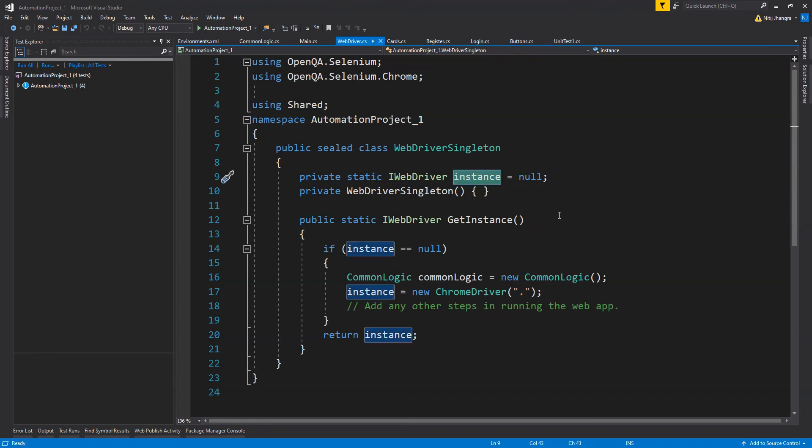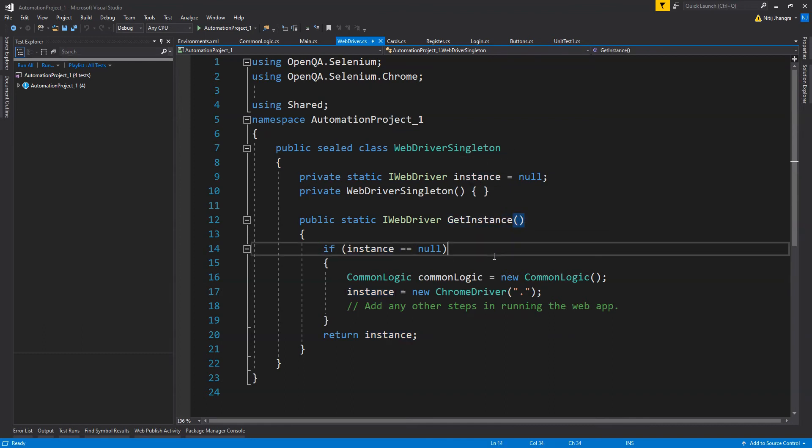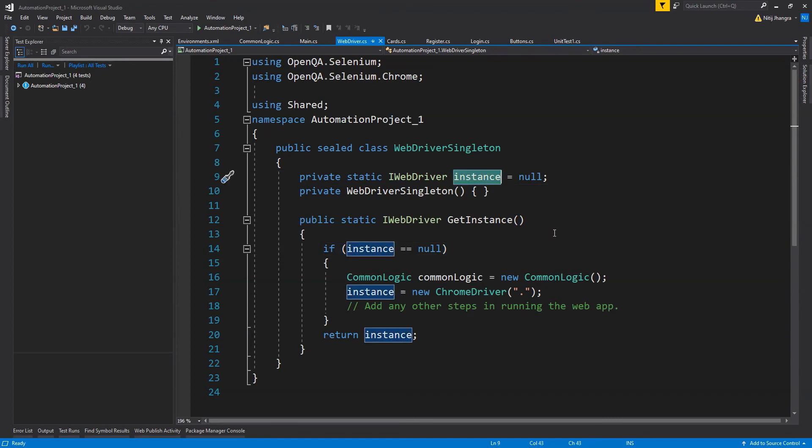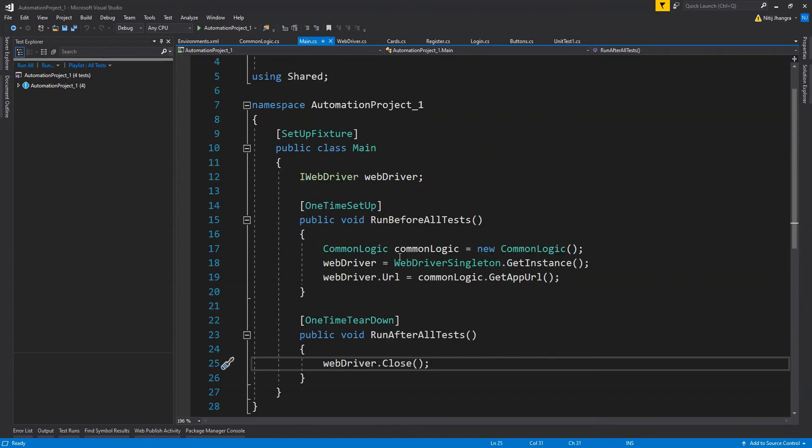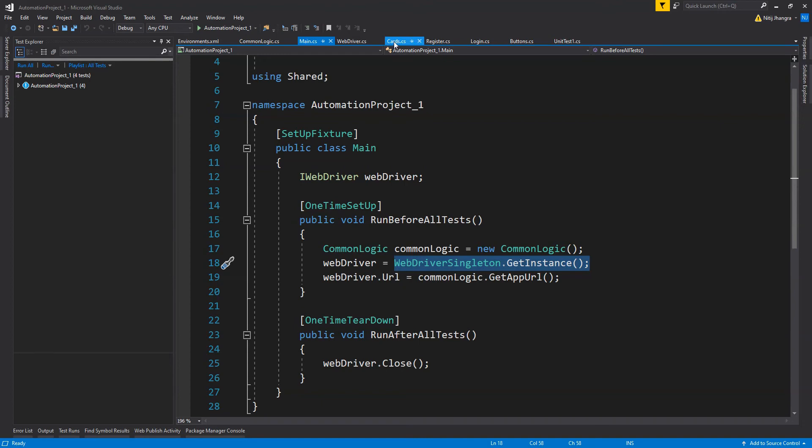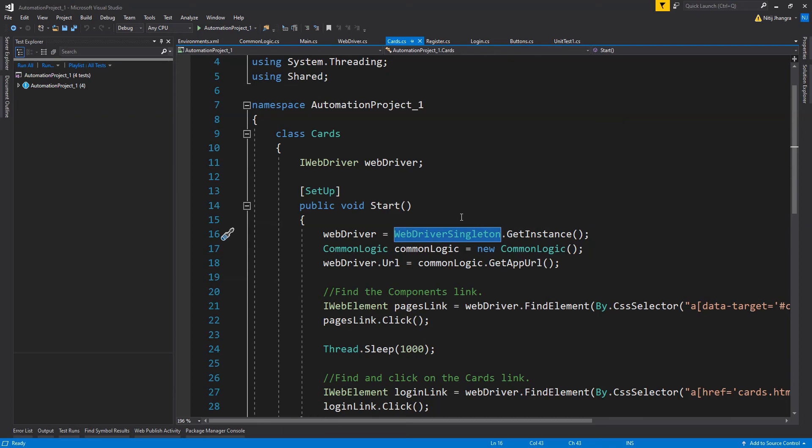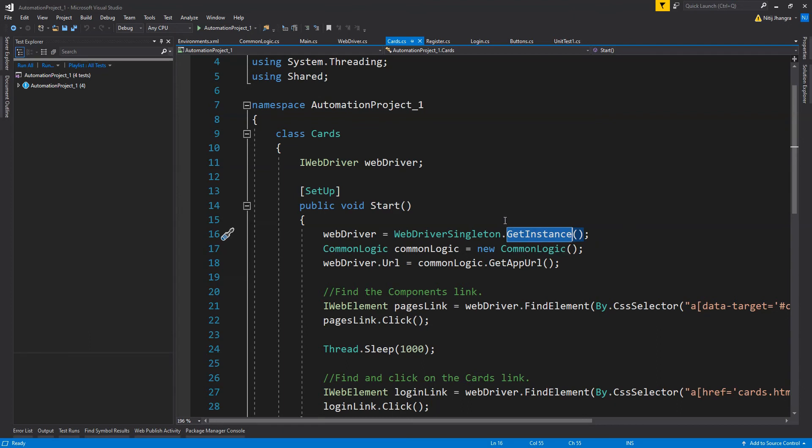Whenever we access the get instance static method of the webdriver singleton class, we will always get the single initialized instance which is a static member of this class. We will not have to initialize this over and over again. We simply access this get instance method for the first time and then this instance will be initialized, and we can reuse it over and over again. This is just a simple case of code reuse.